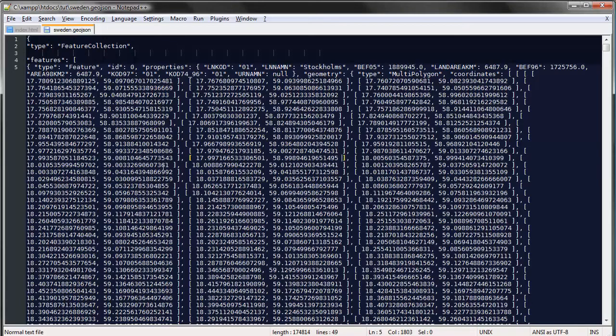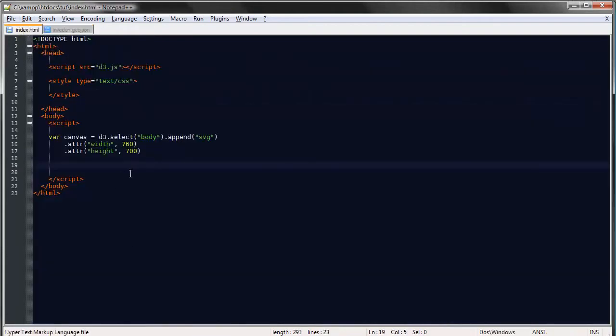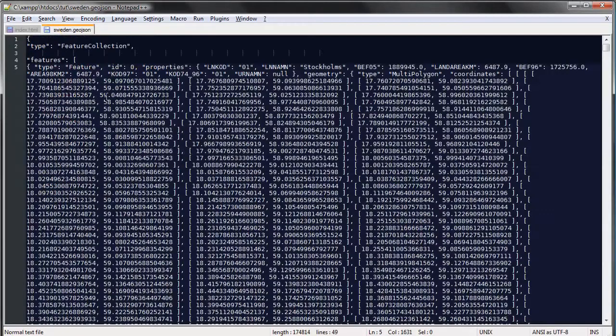The way I got this data was actually from a shapefile which is another file format for storing geographic data and it's much more common than the GeoJSON file format and I used a software, a program called QGIS to convert my shapefile to GeoJSON.